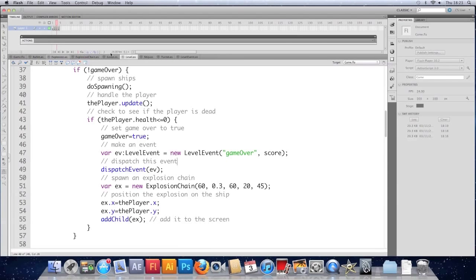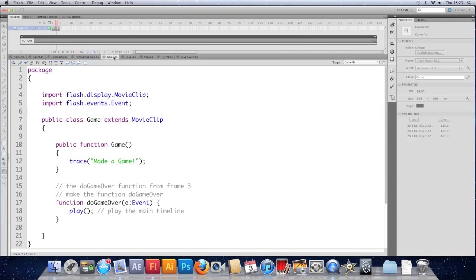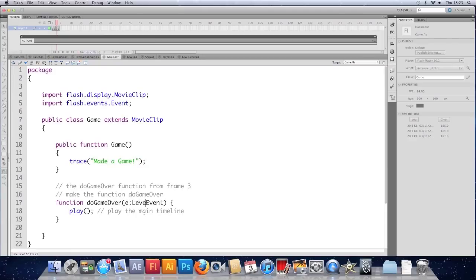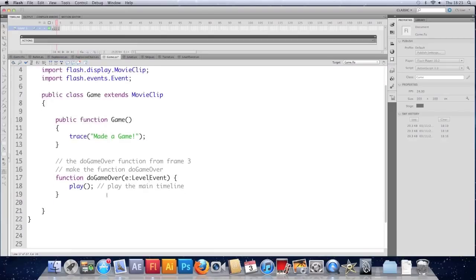Go back to the document class. In fact. Yeah we do need to go to the document class. This is no longer taking an event. This is taking a level event.